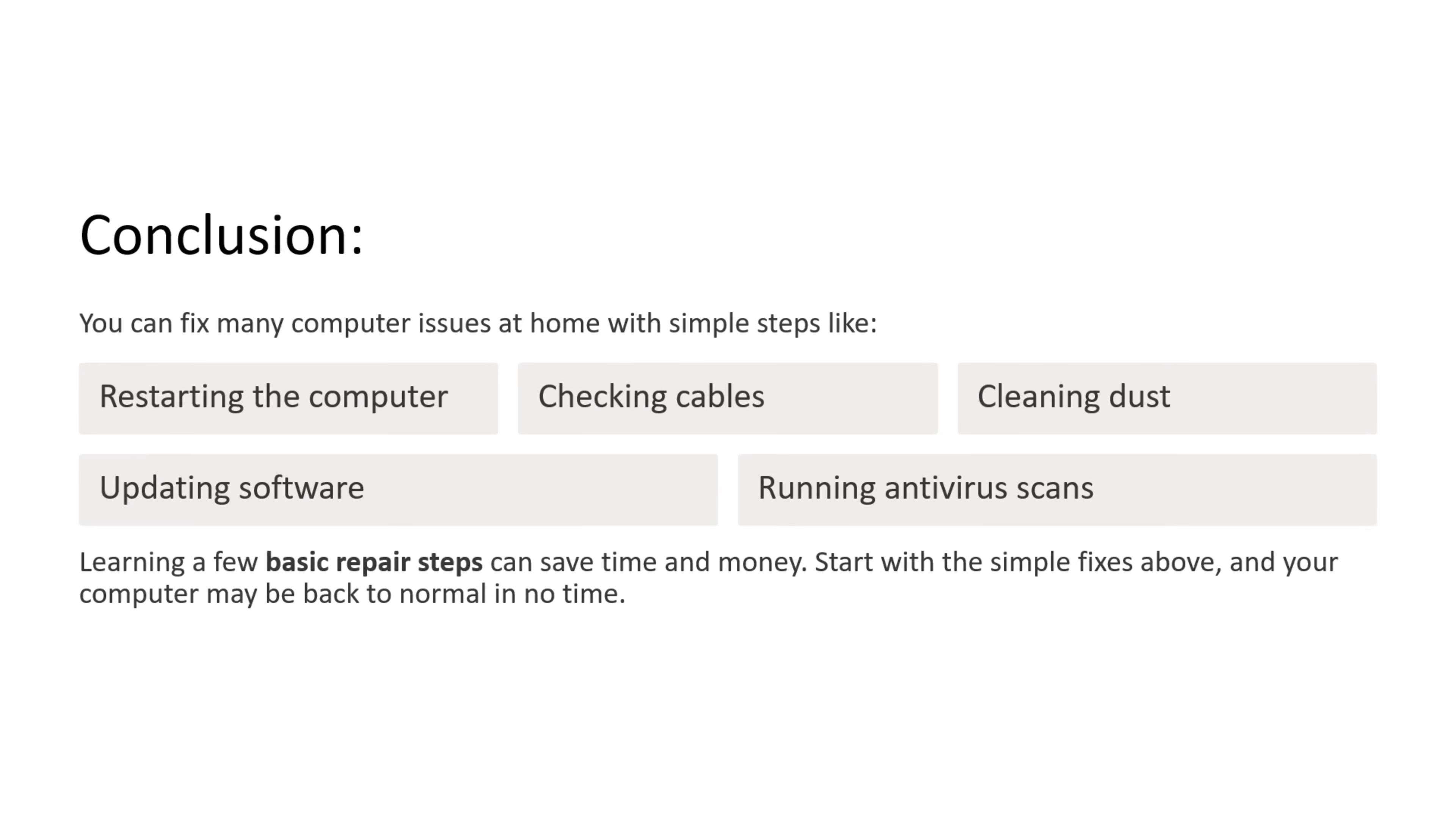The conclusion is you can fix many computer issues at home with simple steps like restarting the computer, checking cables, cleaning dust, updating software, and running antivirus scans. Learning a few basic repair steps can save time and money. Start with simple fixes as mentioned above and your computer may be back to normal in no time.